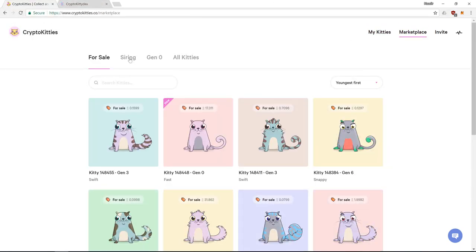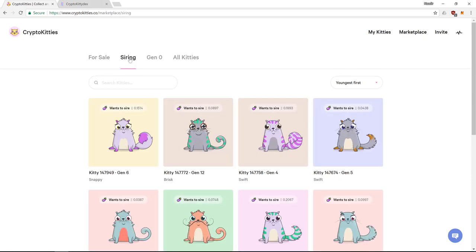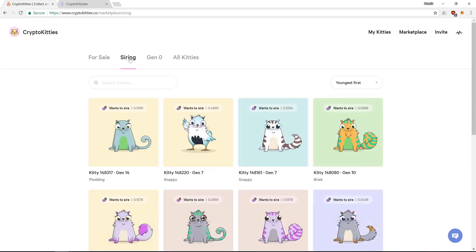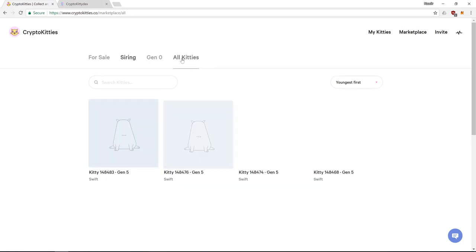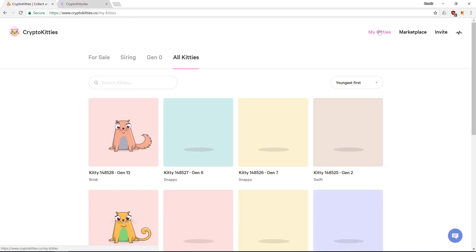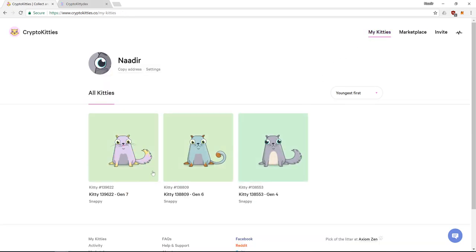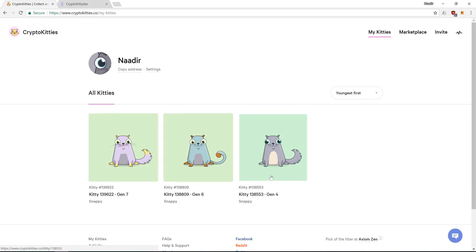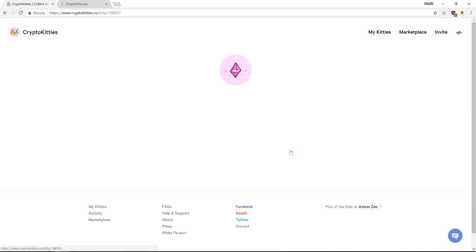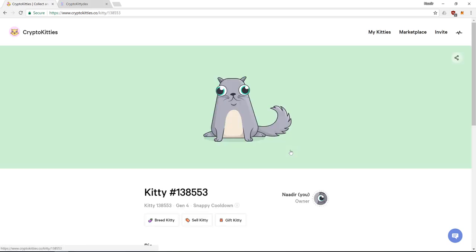We also have siring kitties. So these are kitties that are available for hire to impregnate your kitty, or you could sire your kitty to be a father to someone else's kitten mother. You could also sire your kitty between themselves. So for example my Gen 4 and Gen 6 gave birth to a Gen 7. I cannot however let a father impregnate his daughter. So we were glad to know that crypto kitties isn't promoting too much inbreeding.